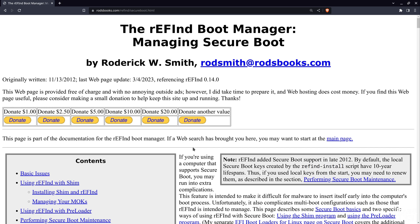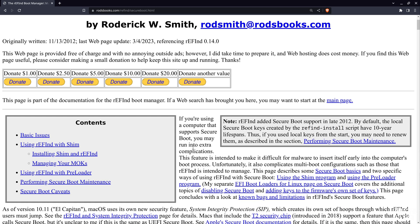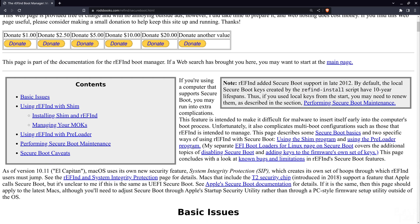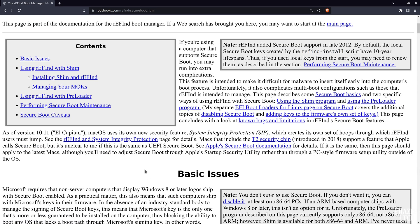My system does not have secure boot enabled, so keep in mind that you may run into a few complications if you do have secure boot enabled. If so, you should read the relevant section on the official site for tips on how to deal with potential complications when using secure boot.